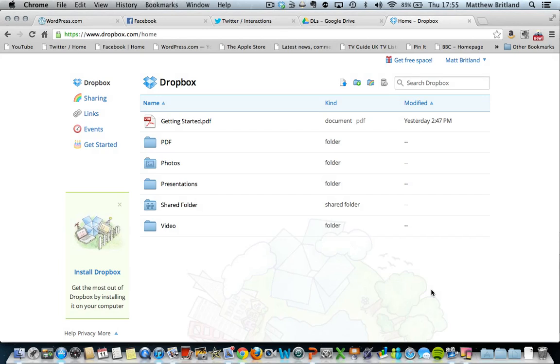Dropbox, which I forgot to say before, is also very useful for getting files, images, documents, what have you, from your Mac or PC to your iPad, so the other way around.